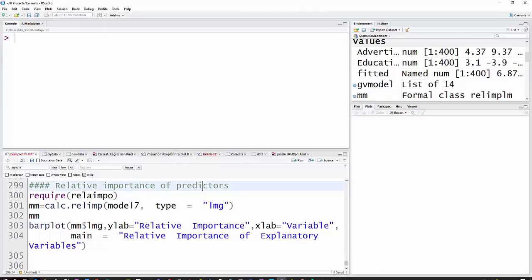Basically, what this does is it runs a set of regressions with all the variables, but instead of putting them all in at once, it puts in the first one, then the next one, then the next one, and so on. But it does that entering in every possible order. For each model, it computes an R squared, then averages that across the models to get a relative importance for the predictors.